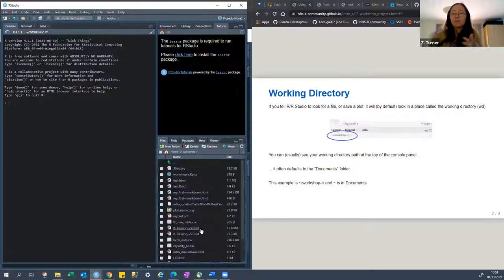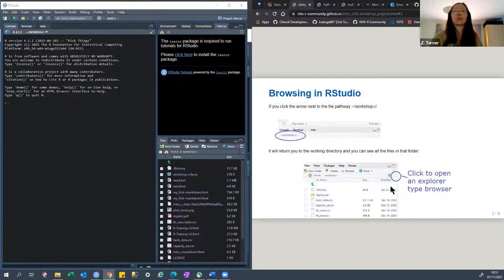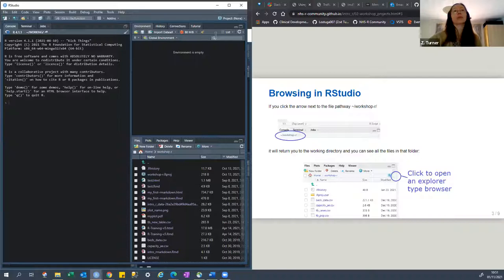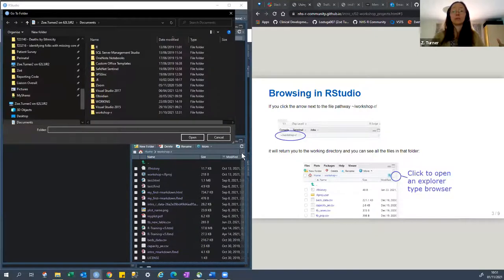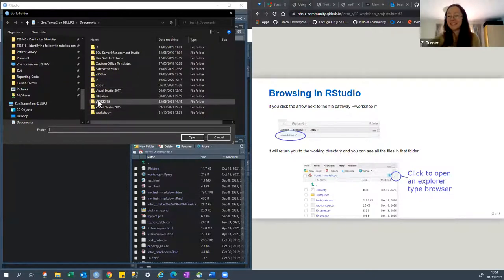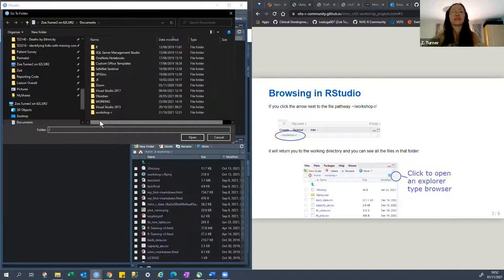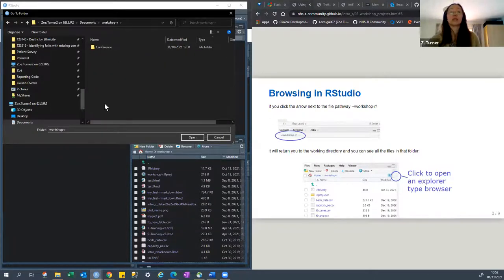I need to tell it somehow how to know where to look, and that's where we use the project information. The way we can navigate — in the bottom right-hand quadrant, where you've got the files, plots, packages, help, and viewer — there are three dots to the far right. If you click on that, it opens up a window which looks very familiar to File Explorer, but it's actually within RStudio. You can see the little icon in the top left-hand corner. This helps you navigate, so you can see all of my mess on my computer. This is why I need projects, because I can get quite lost in my own C drive and network drives.